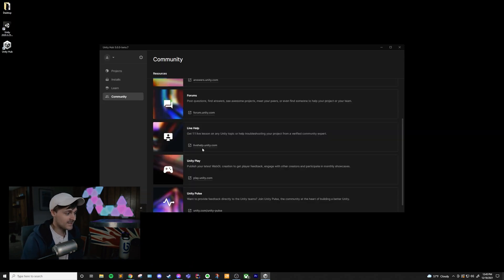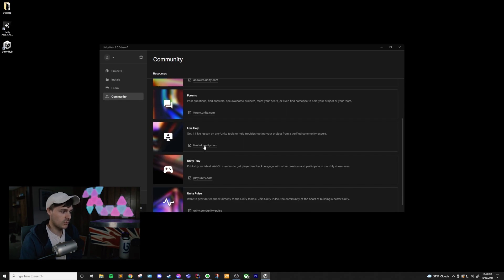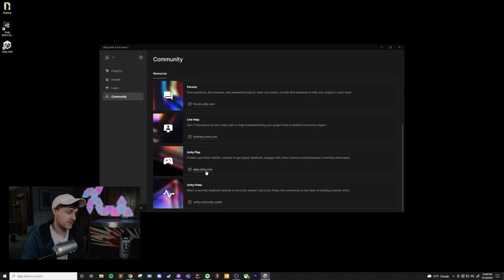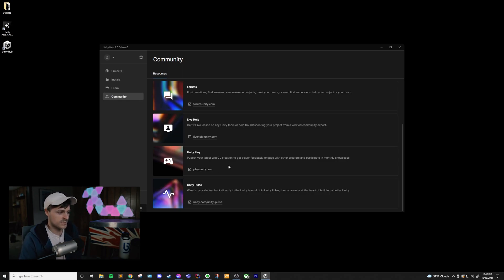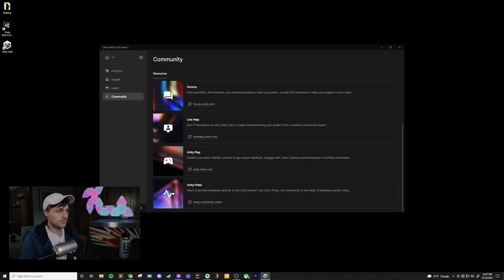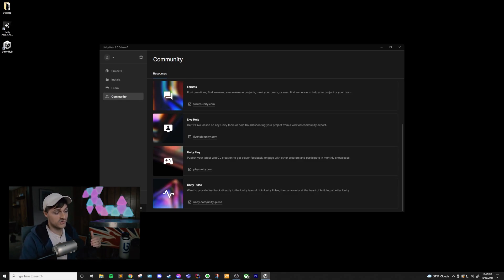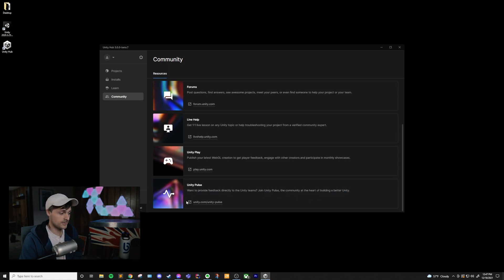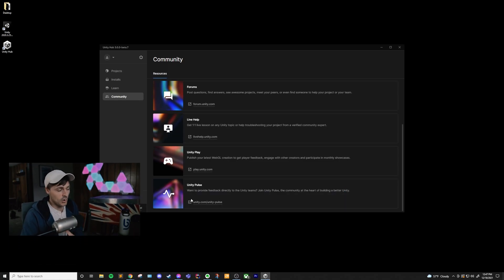Next is Unity Live Help, where you can go and you can request a one-on-one session with a Unity expert. Then there's Unity Play, where you can go and post your WebGL builds and get feedback from players and other creators. And also just participate in monthly showcases. Last on this page is Unity Pulse, which is a place for the community to give feedback directly to Unity. If you want to join that community, then you can give feedback directly to them and possibly influence where Unity goes in the future.